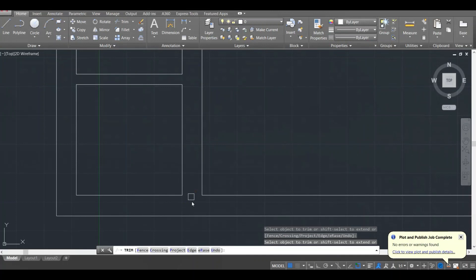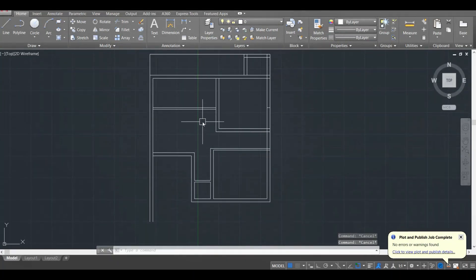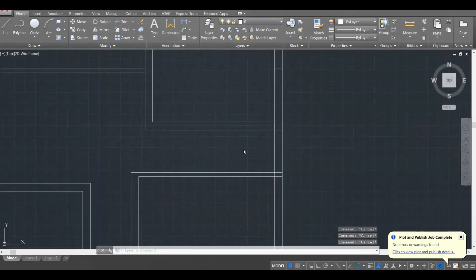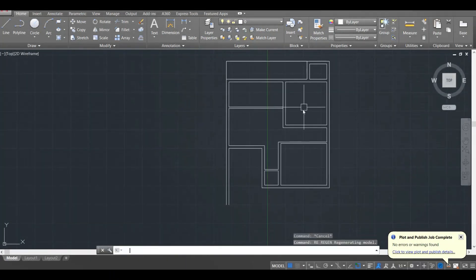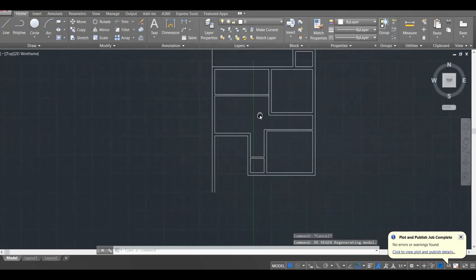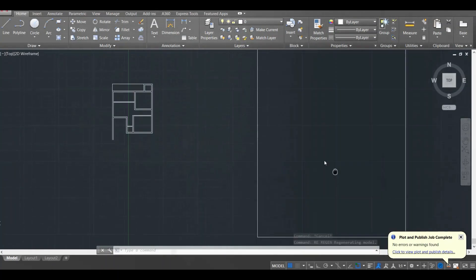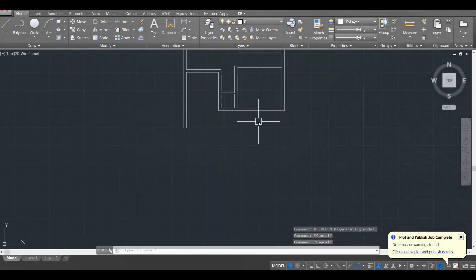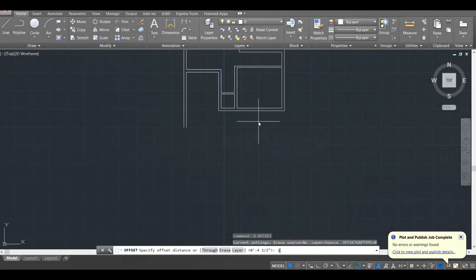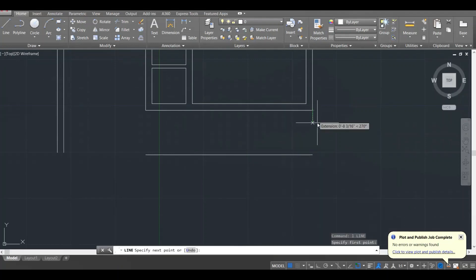Don't forget to keep saving your work — that's done by pressing Ctrl+S. I've deleted all the extra lines. Now I will complete the boundary wall. There is a front wall of 5 feet, so I'll give an offset of 5 feet over here and complete this.